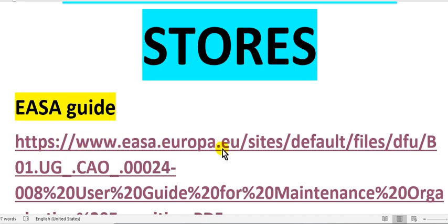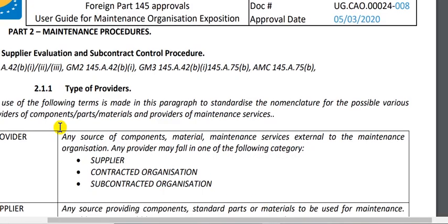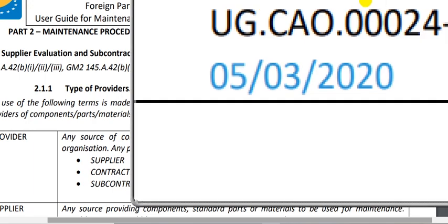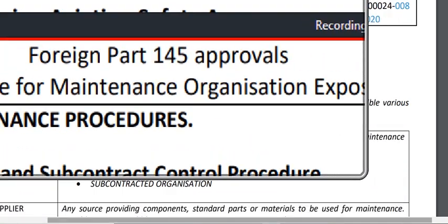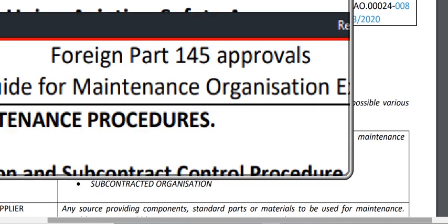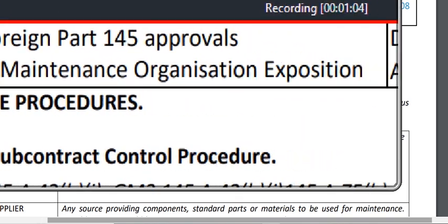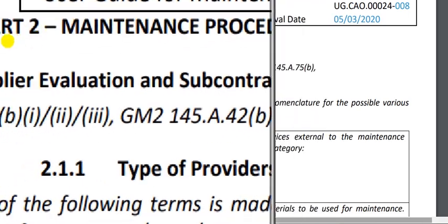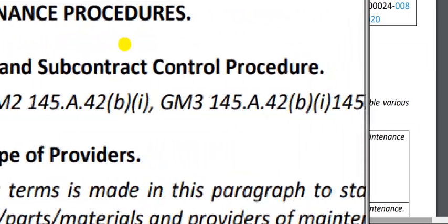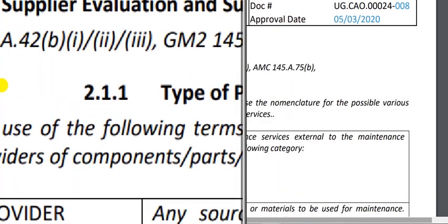If you go to the EASA guide, this link will show you the recommendations about the stores from the providers. This is the guide — the date is 220 — and this is the form for 245 approvals, the user guide of maintenance organization exposition. This is chapter 2, part 2: maintenance procedures, suppliers evaluation and subcontractor control procedure.